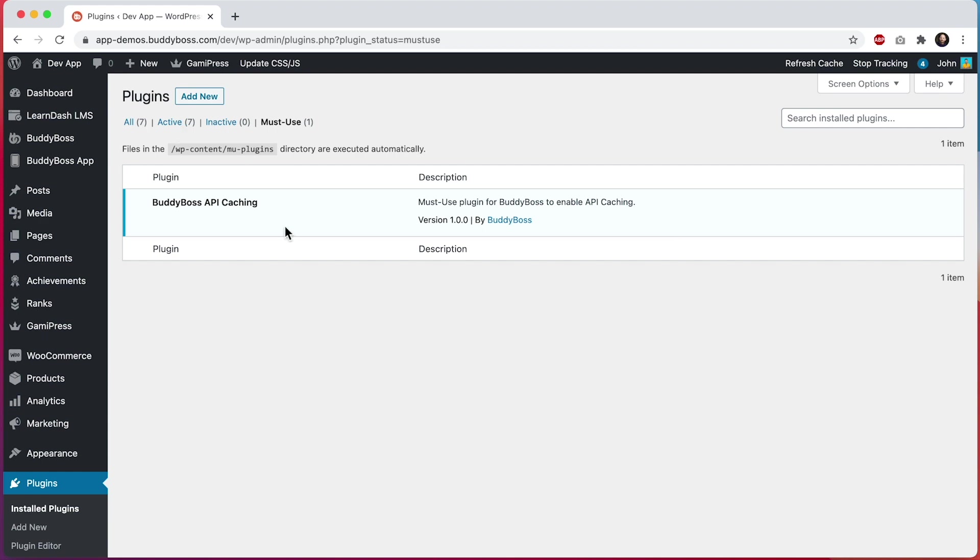If that's the case, you should see a notice in your WordPress admin telling you to install the plugin manually. That notice will include a link to download the plugin. From there, you can install it manually through FTP or ask your webhost to install it for you into the WP content MU plugins directory.